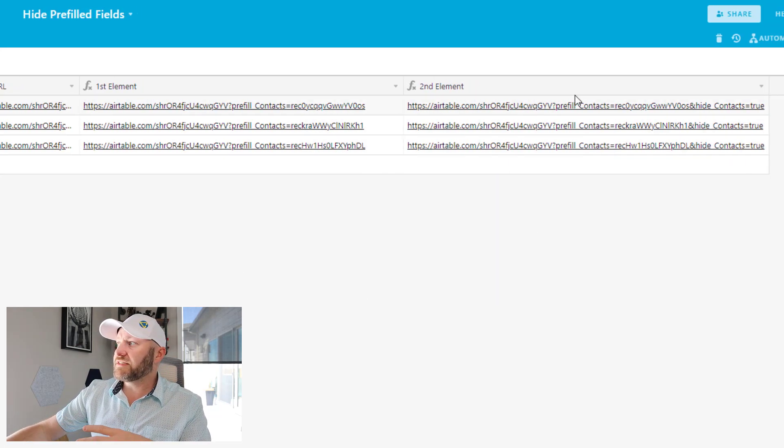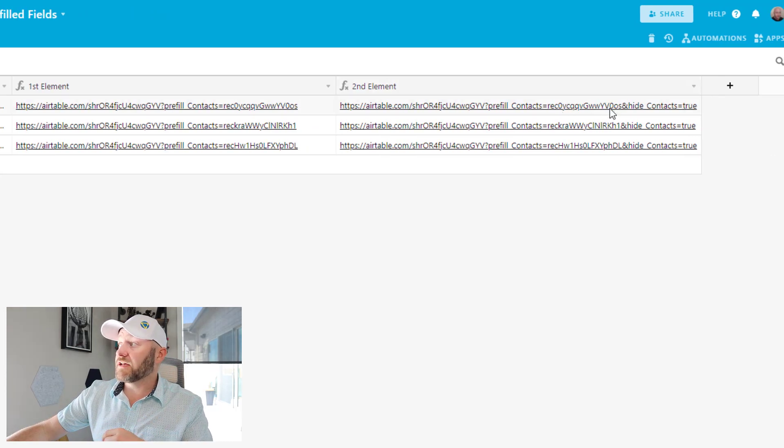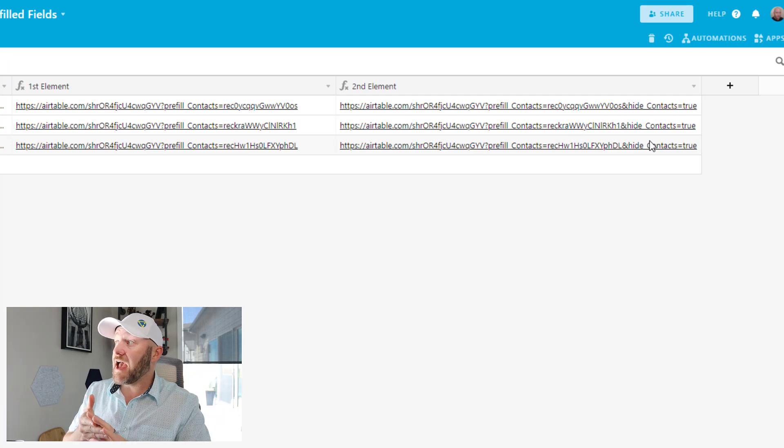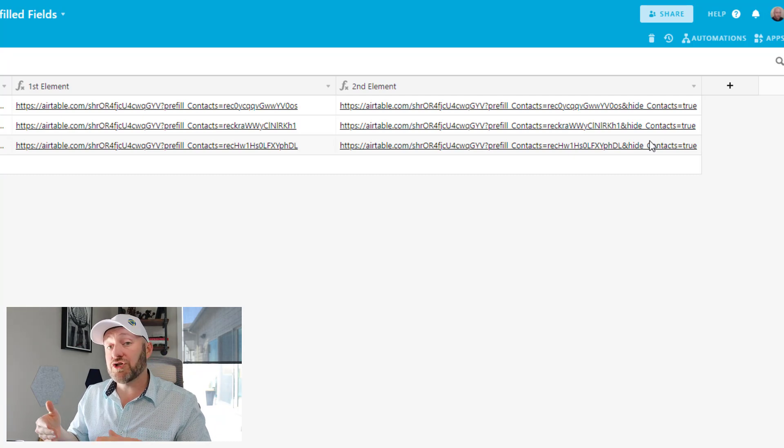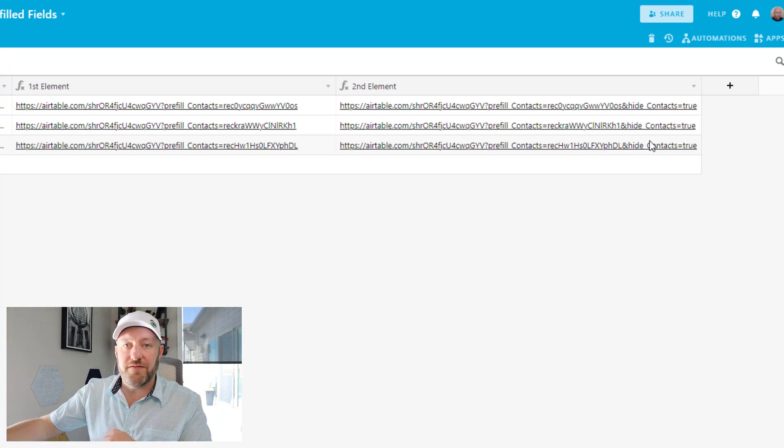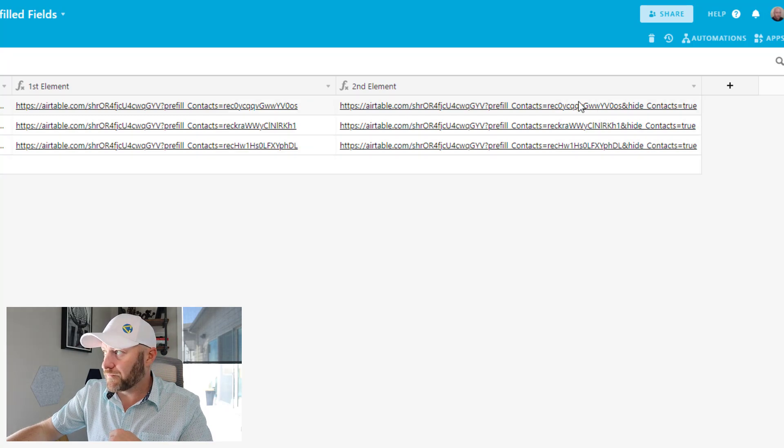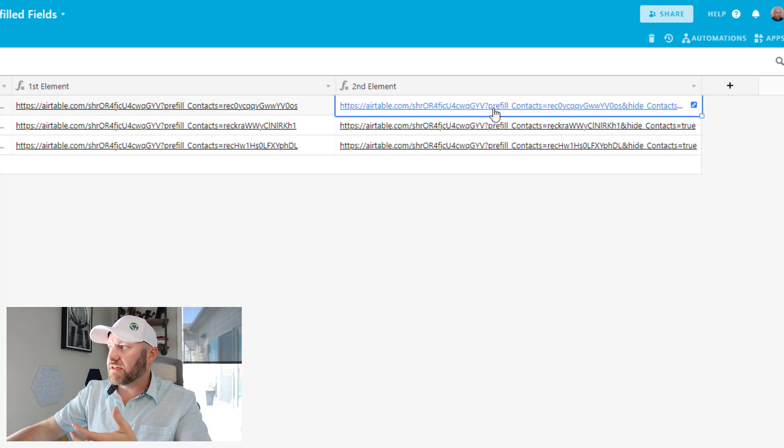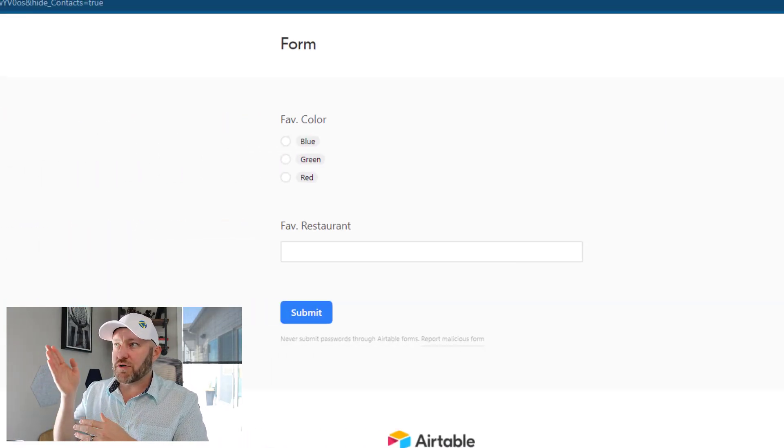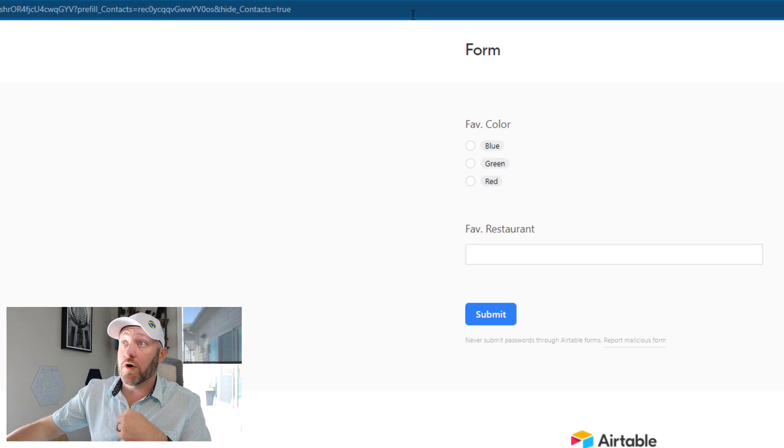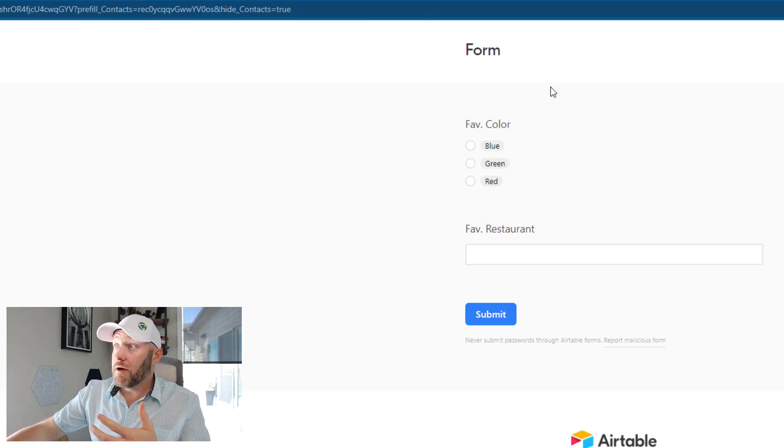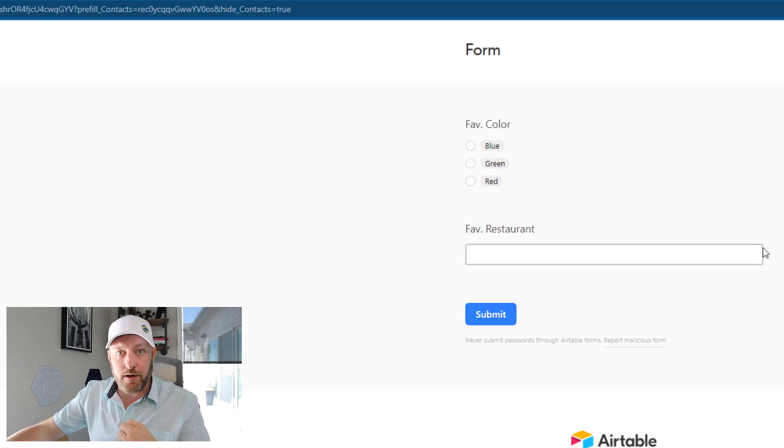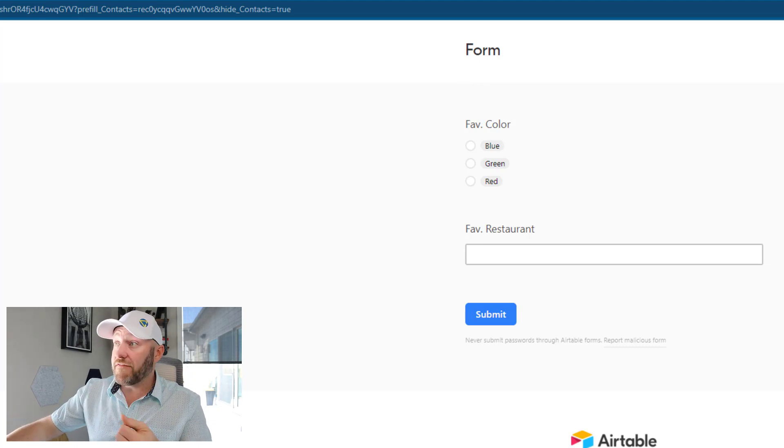Let me go ahead and save this up. And what we see here is now a unique formula that has a unique record ID, but is telling us at the end that we want to hide the contacts field that is set to true. So let's go ahead and click on this and see what happens. We know that this particular link is filled out for Gareth, but we don't see that information anywhere.